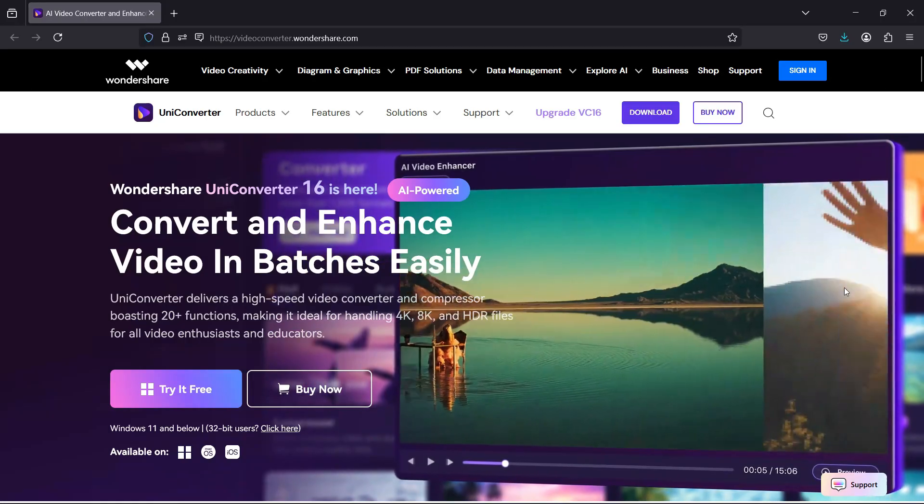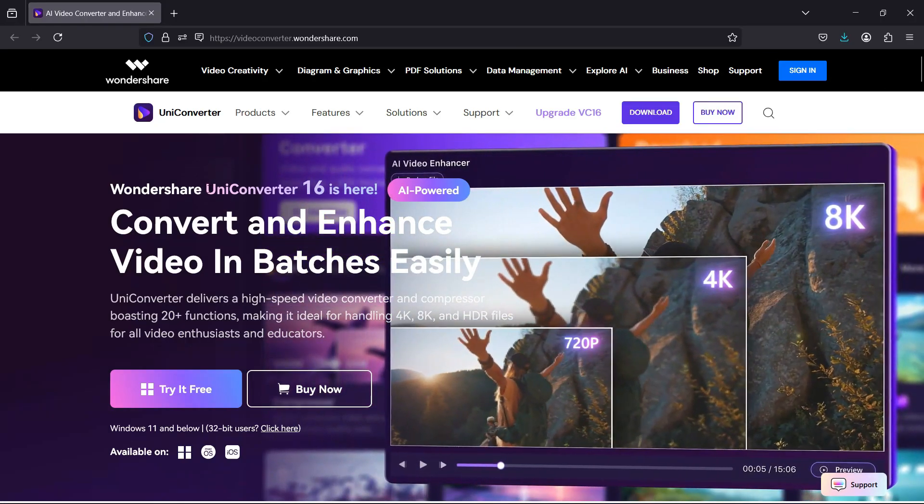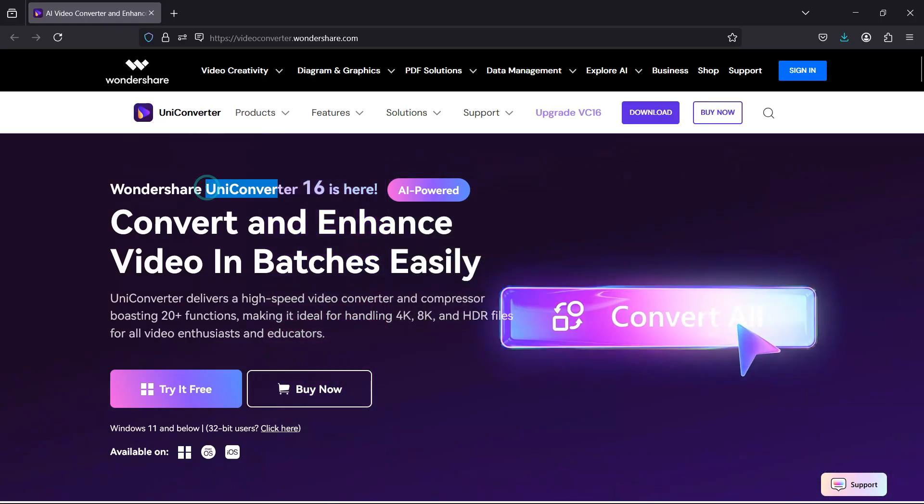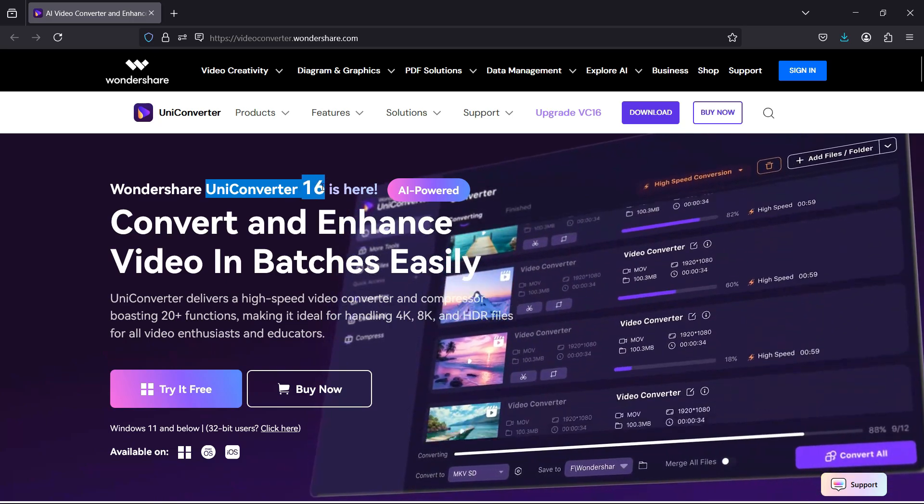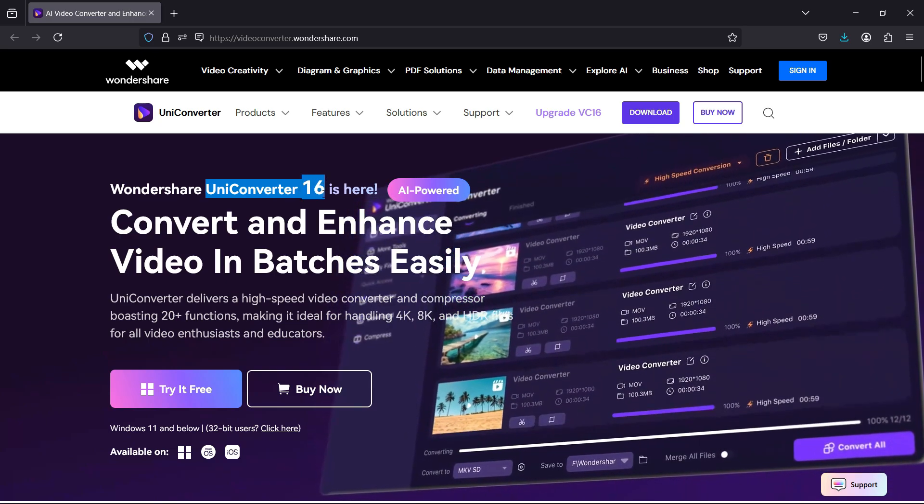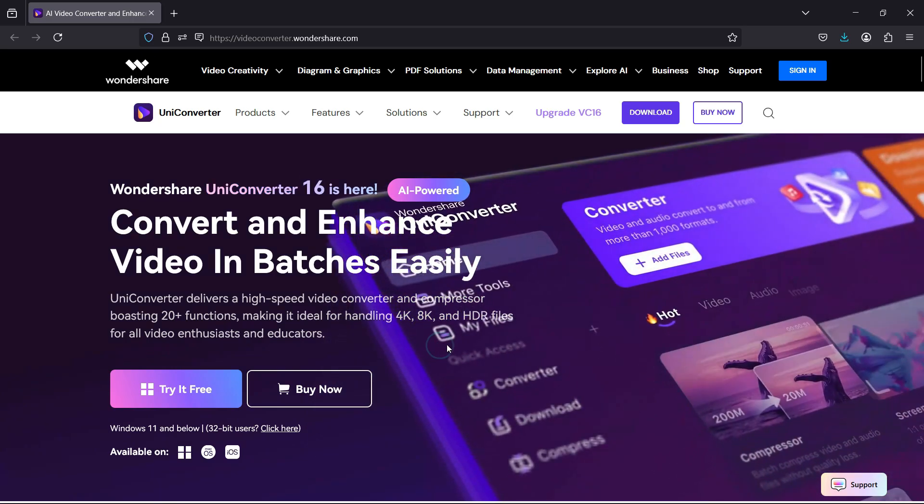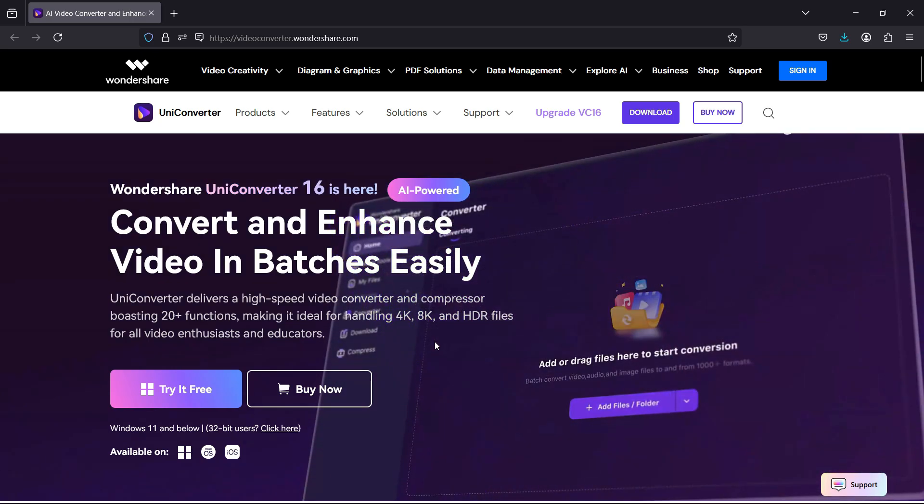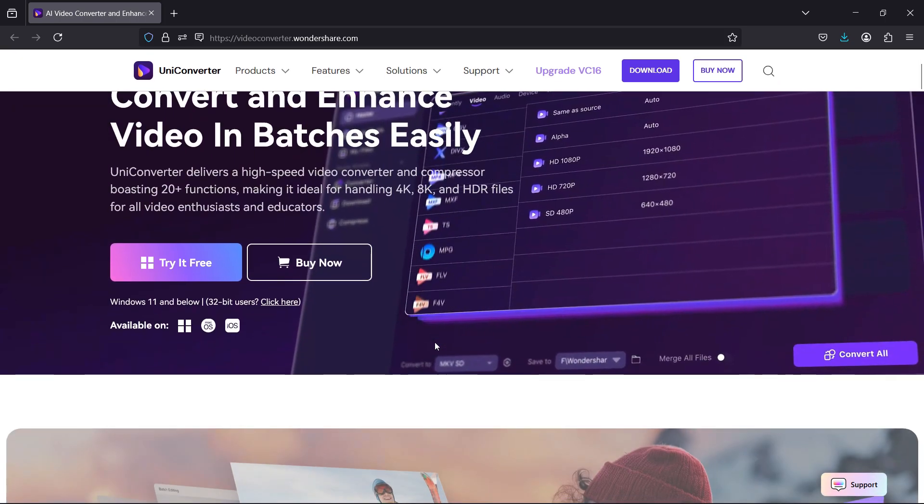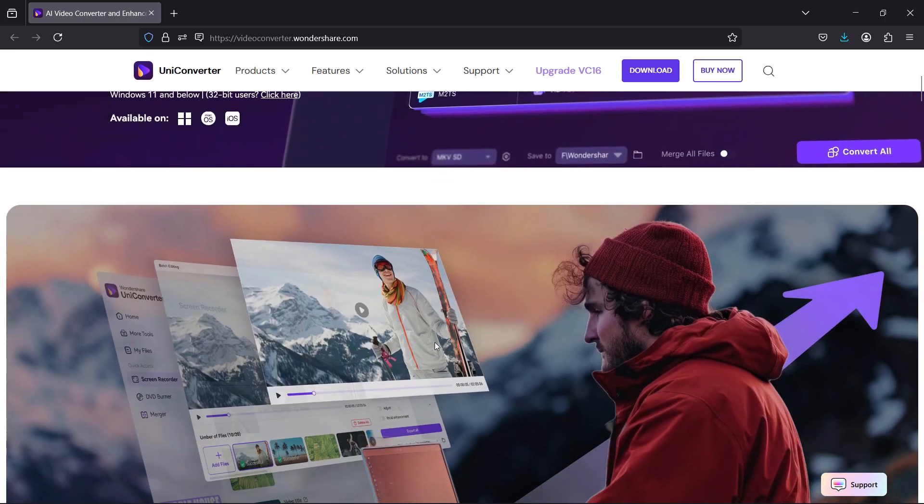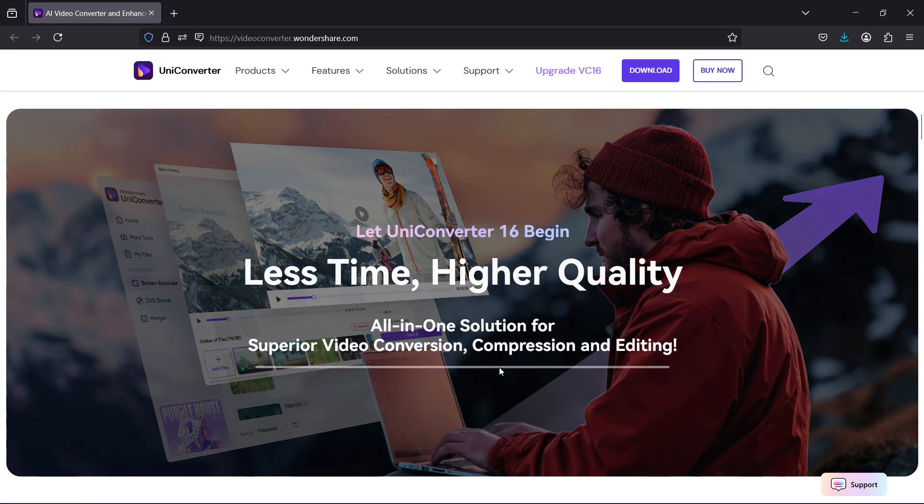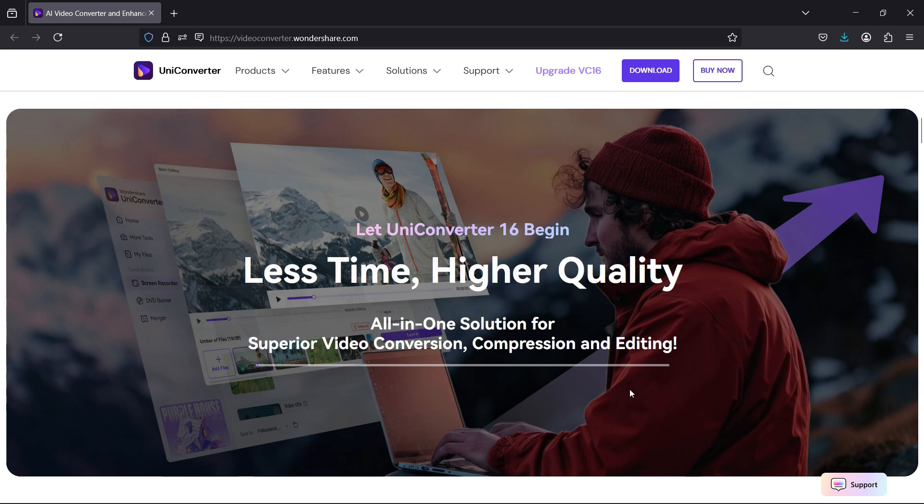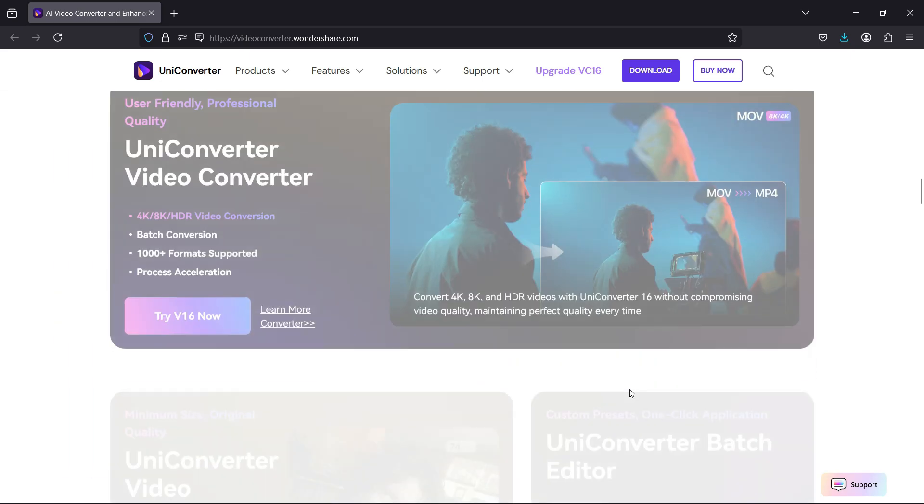Hey, what's happening guys! Let me introduce Wondershare UniConverter 16, powered by AI. With UniConverter, you can convert and enhance videos in batches easily. It offers an all-in-one solution for video conversion, compression, and editing. In today's episode, we will talk about the video conversion feature, how it works, and what it does.